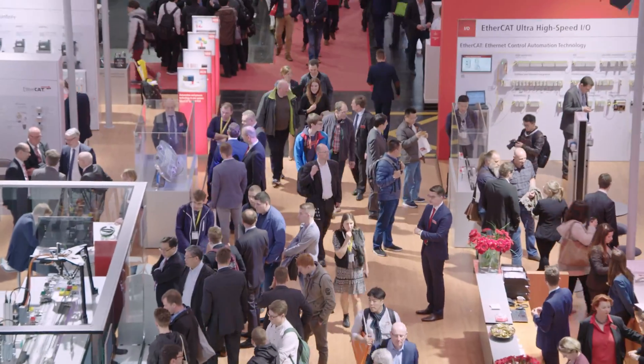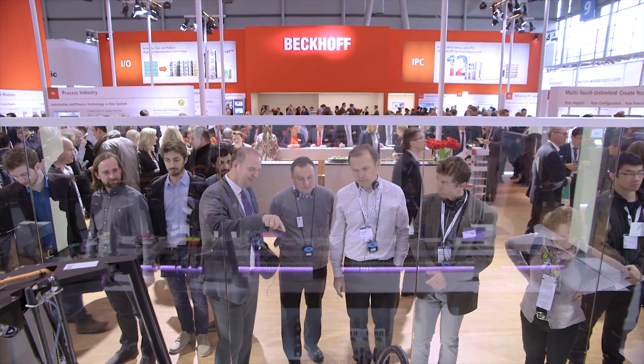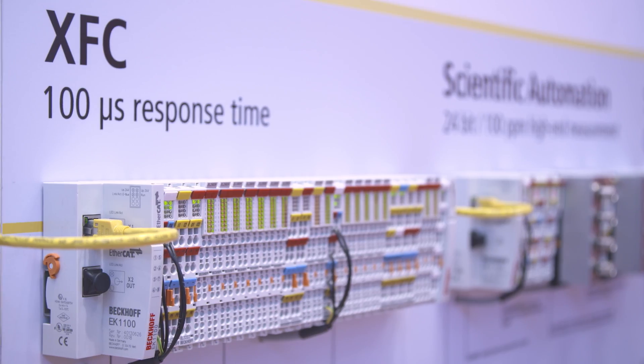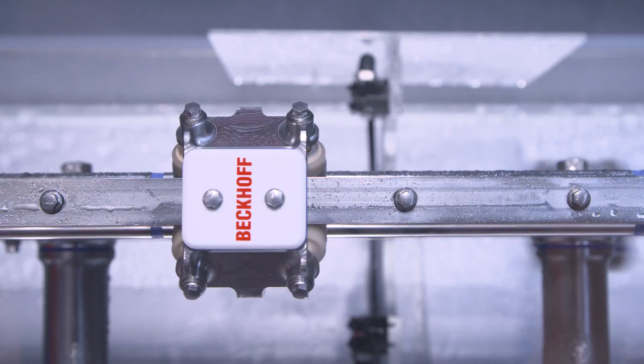Five technology forums, one guiding principle. In Hall 9, Bekoff is presenting the full range of PC and EtherCAT-based control technology.